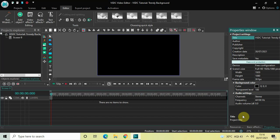Hey guys, welcome back to Next Gen Blogger. In this video I want to show you how you can create a trendy background in VSDC free video editor. A trendy background means having a background which will keep the audience engaged while they are watching your video. Today we will create one such background in VSDC, so without further delay let's get started.